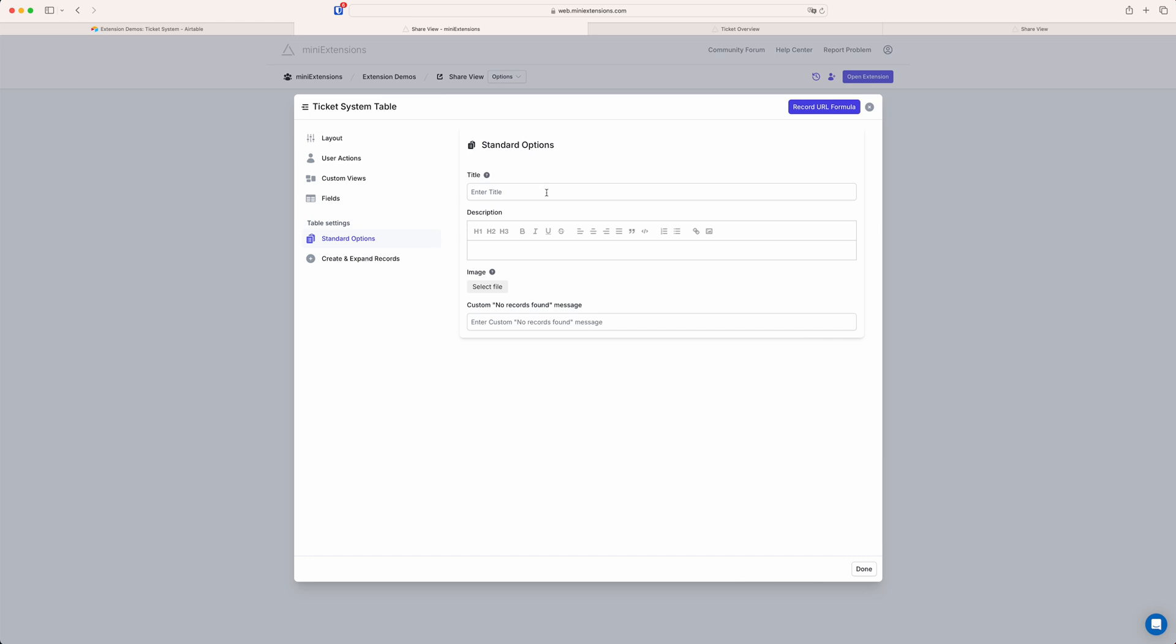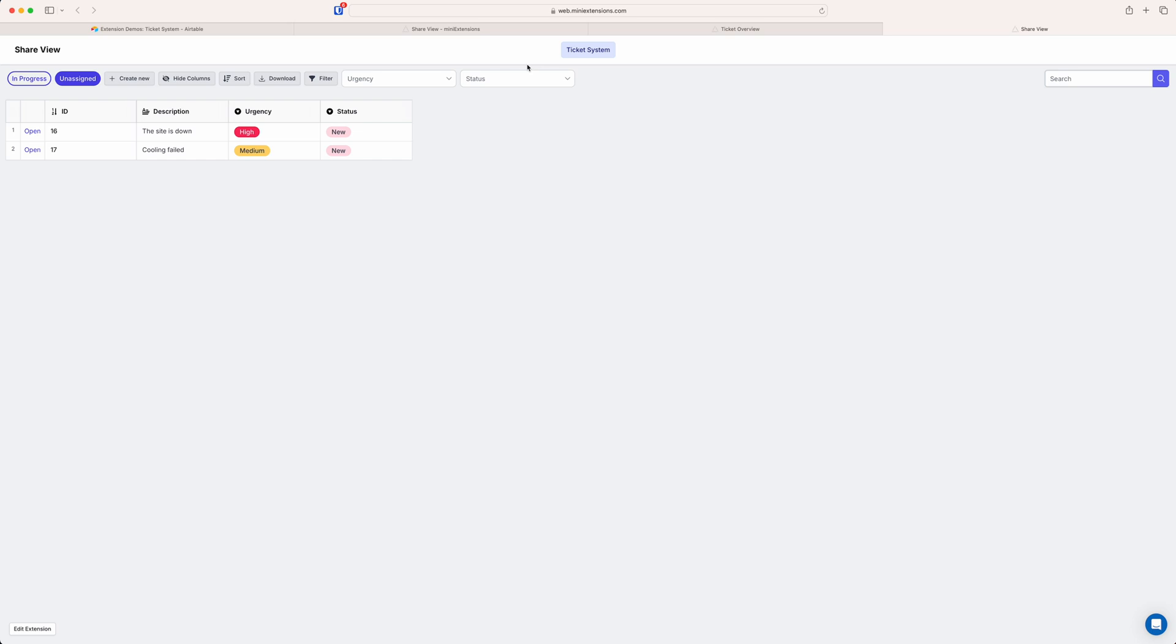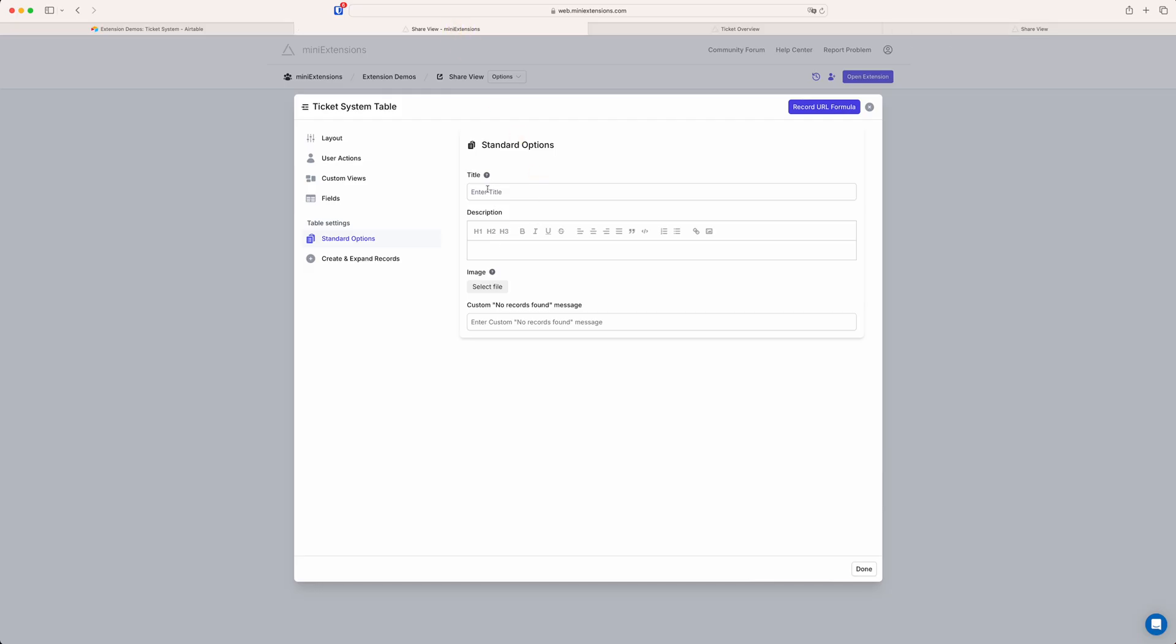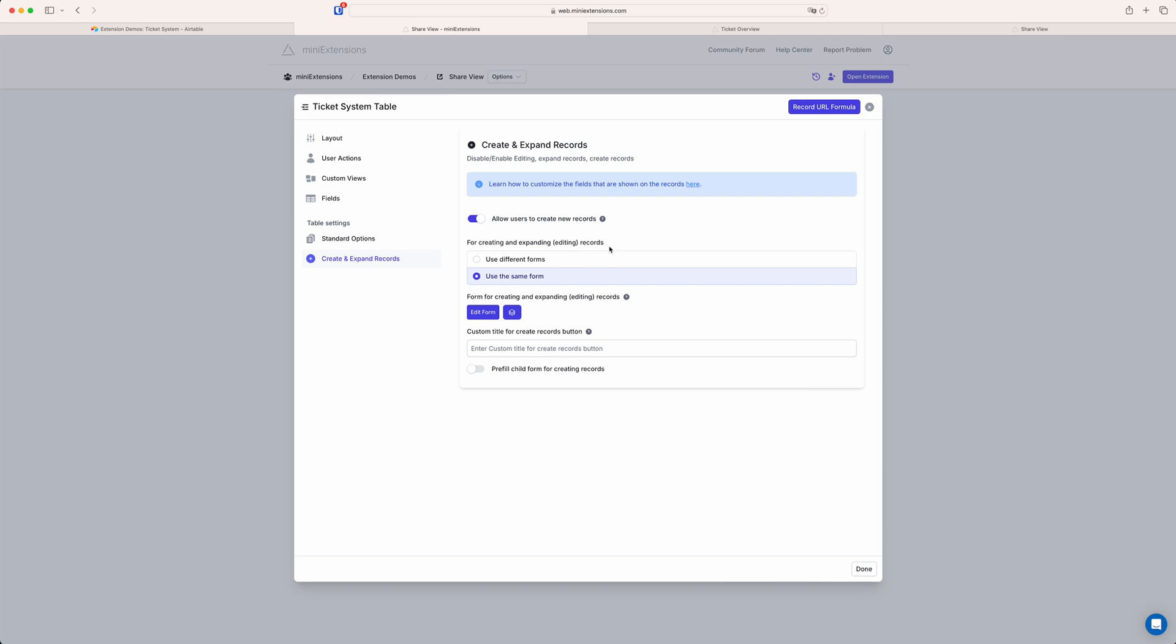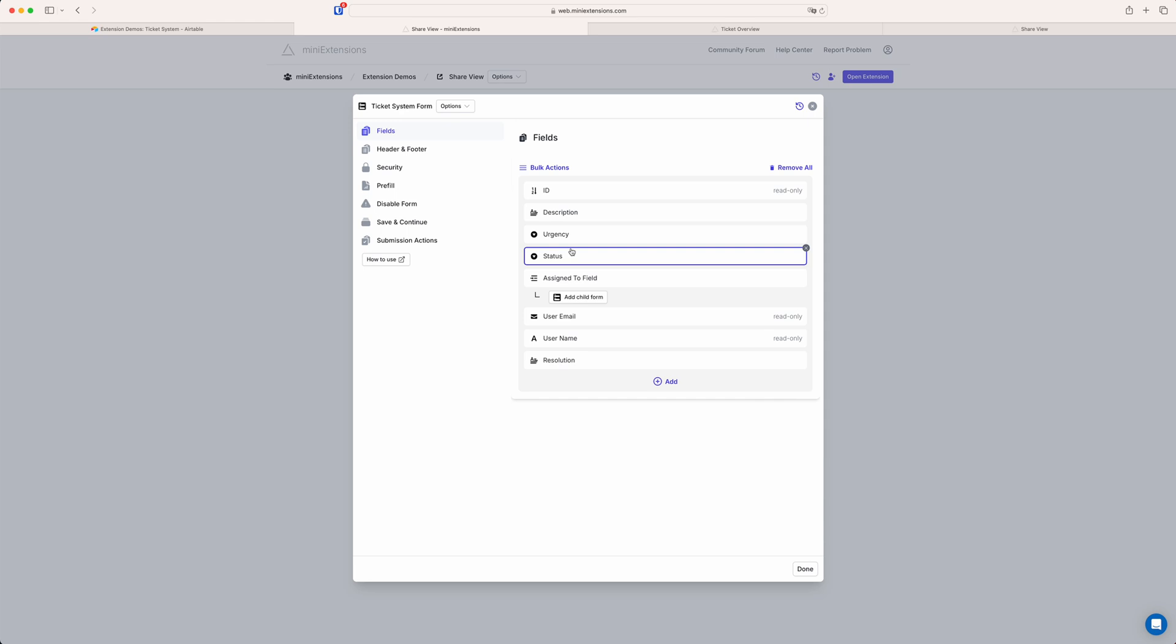And if you wanted, for example, to change the title of the table, so this would be displayed up here, for example, you could set that here. You can also set a description, etc. And here in the create and expand records section, that's where you'd determine if you allow users to create new records from this view or not. Expansion of records is always enabled by default. Well, it's always enabled. So if you don't want users to edit any data, you would simply open the child form and then you can use this bulk actions menu here and make every field read only. And that way they can expand the record, but they can't actually change anything. So yeah, this is basically how you would disable editing as well.